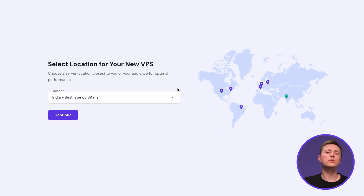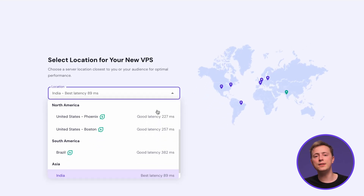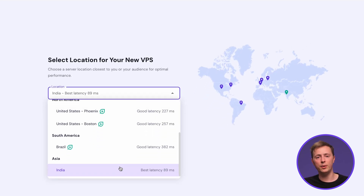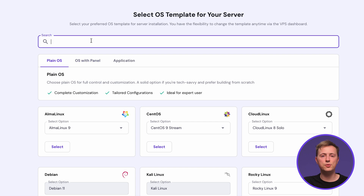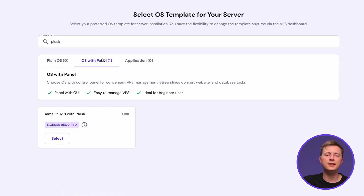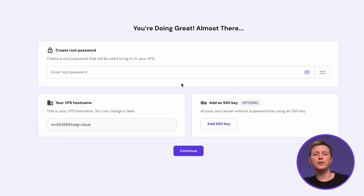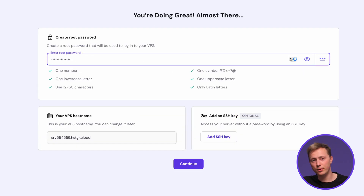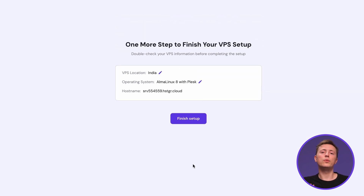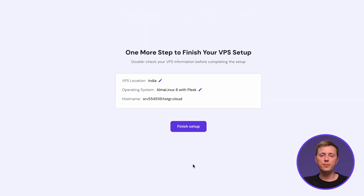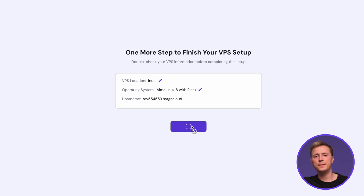First, choose the server location with the lowest latency for optimal performance. Then look up Plesk in the search bar. Scroll until you see AlmaLinux 8 with Plesk and click on it. Here, tick the box to install the Monarchs malware scanner on your server and create a strong password for it. Hit Continue, then review your server information, make sure everything is right, and click Finish Setup.